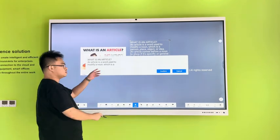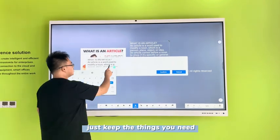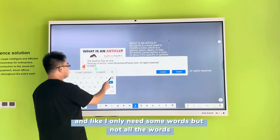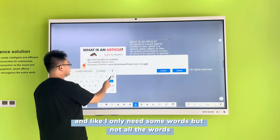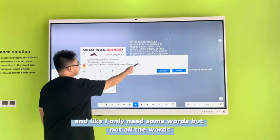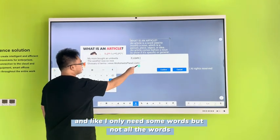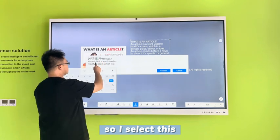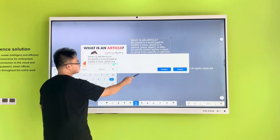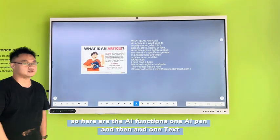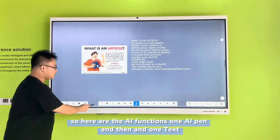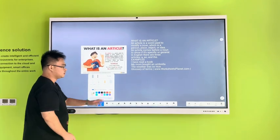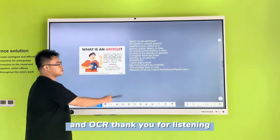Just keep the things you need. I only need some words but not other words, so I select this. So here are the AI functions: one AI pin, one task, and this is OCR.